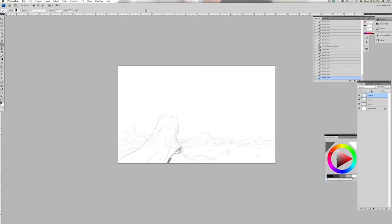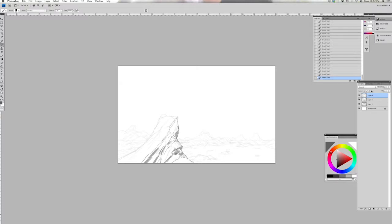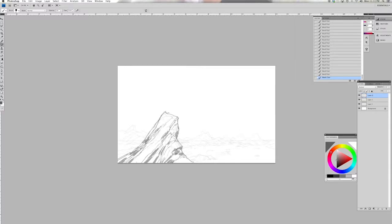Very often when we paint clouds or skies there's a tendency to treat them like they're a backdrop in a play, a piece of canvas that's lowered down from the rafters and maybe it has a sky painted on it but it has this kind of very flat feeling to it.